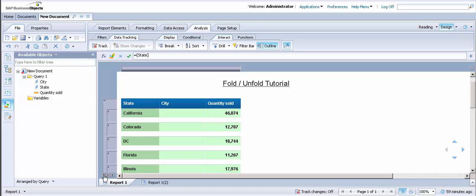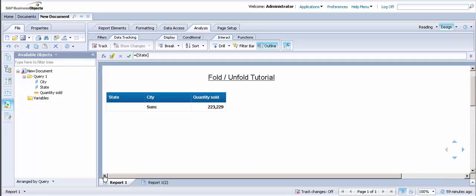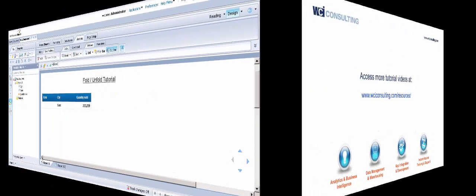And last, if you click on the T, then it will show you the total sum of quantities sold for all of the states. This concludes the Folding and Unfolding tutorial. Thanks for listening.